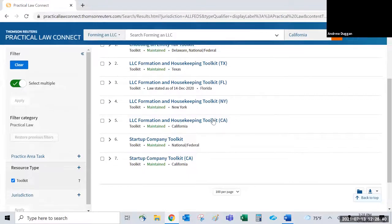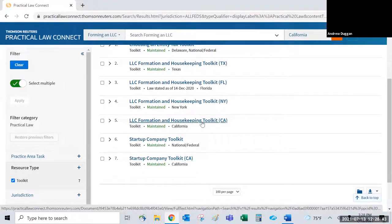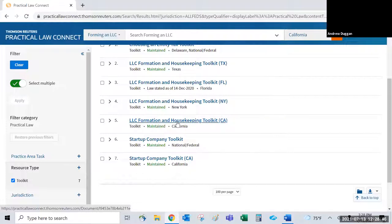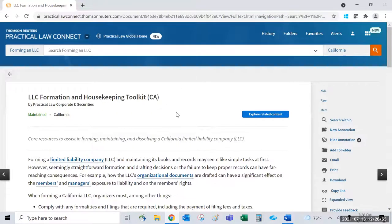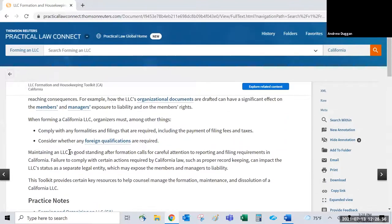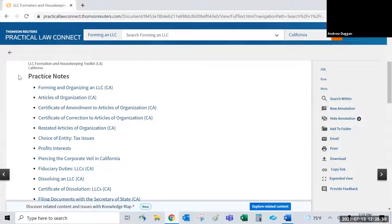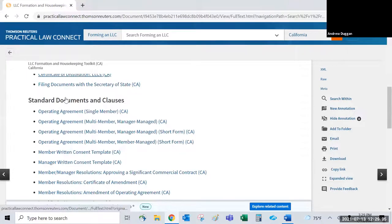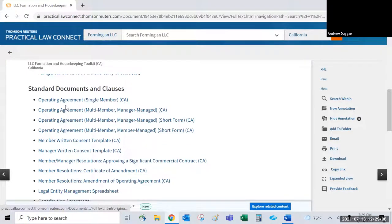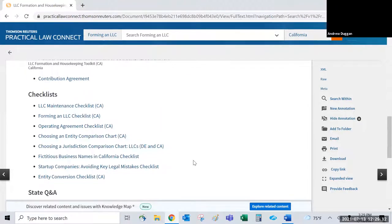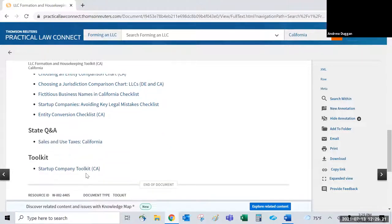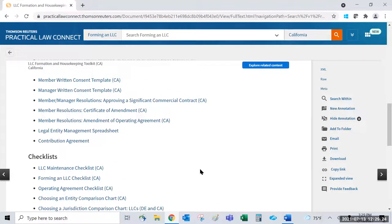A toolkit — for example an LLC formation toolkit — links to absolutely everything related to that topic on one page. There's a brief summary at the top and then an index-style list of all practice notes, forms, and checklists for that subject. If you see a toolkit, it's a great entry point because it provides a comprehensive list of all resources for that topic.